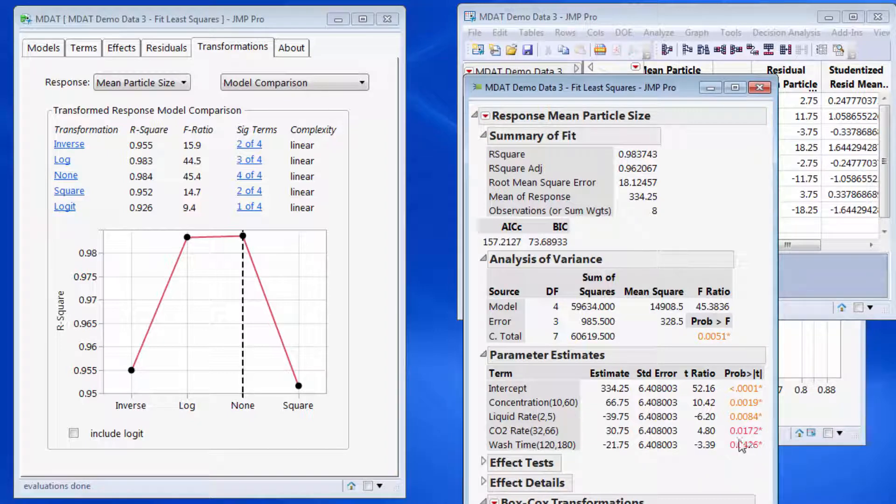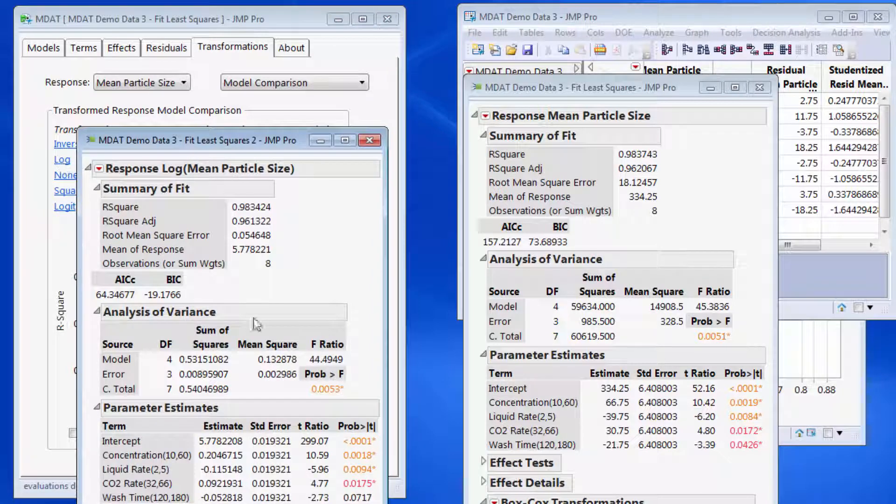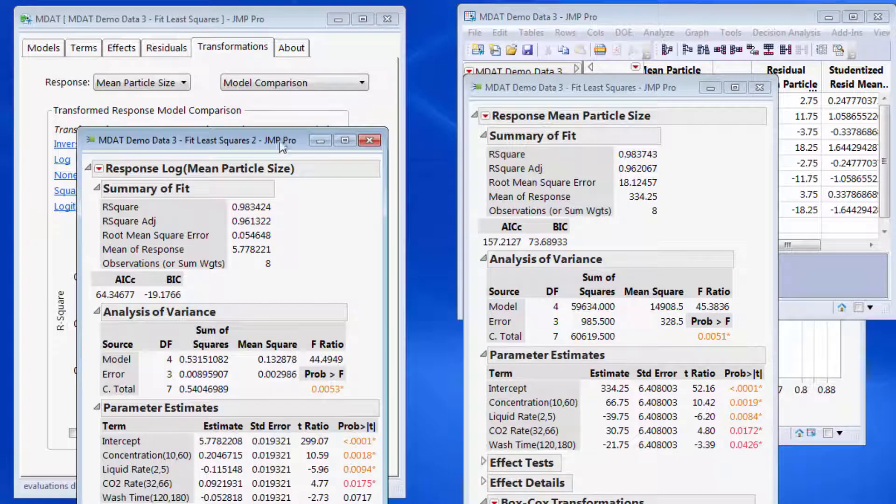the p-value goes greater than 0.05 on the log model. If you want to see this, I can just click on the link, and here's the model, so you can see wash time is actually 0.07, so it's not statistically significant.